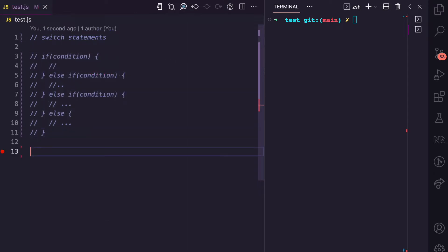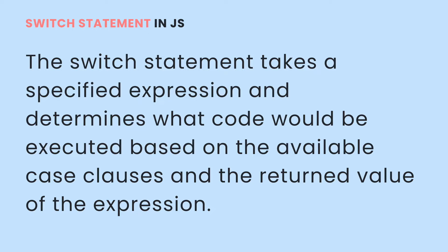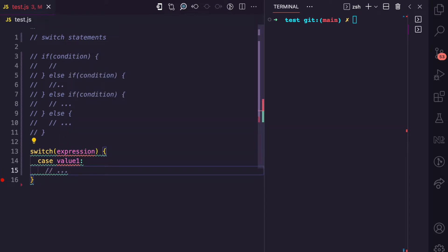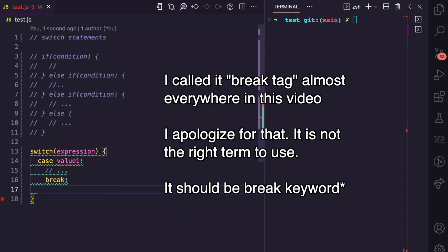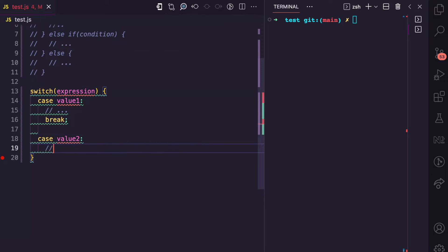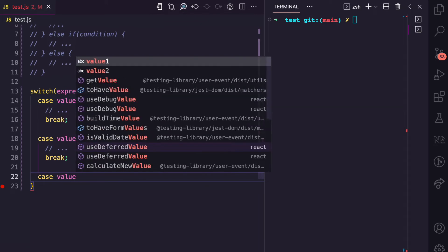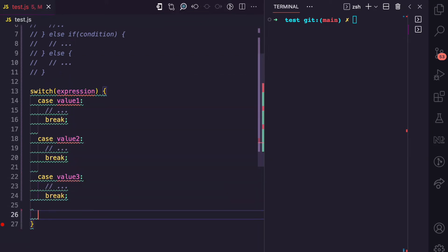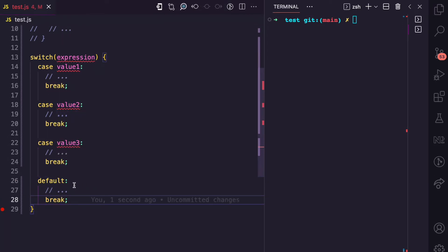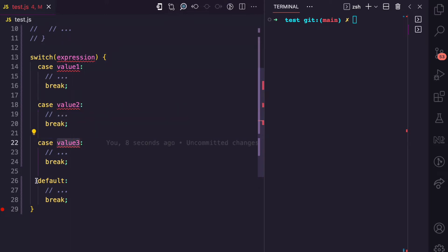Switch statement also looks similar. With switch statement, you have your switch keyword and then you have your expression. The switch statement is going to switch between different values that you have specified as conditions of this expression. You have your open curly brace, you specify your first case value, and in that case you run some code. If this expression evaluates to this value, then you run this code and then you have your break keyword. You can have as many cases as you want specifying different values of this expression. Then you have your default, which is just like the else block in the if statement. In the default, you can run some code and add a break. The default runs if the expression does not meet any of the specified case values.